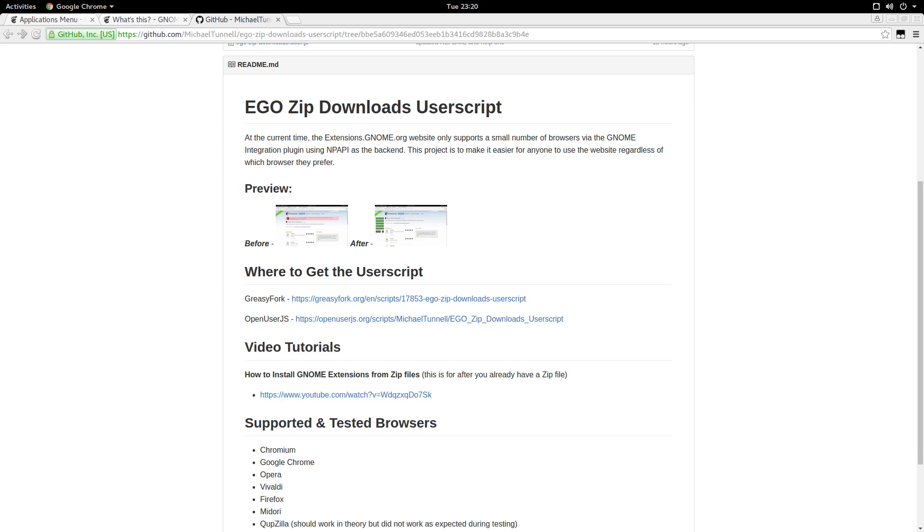If you found this video or user script helpful, please feel free to like, share, and subscribe. I'll put links to the GitHub repo for this user script and the link to the other video for installing extensions from zip files in the video description. Thanks for watching, and let's keep spreading Linux.